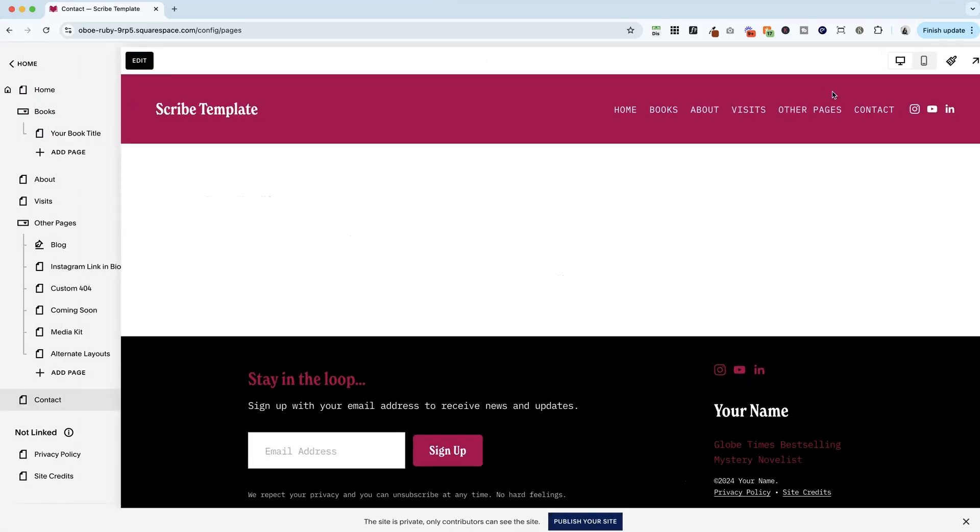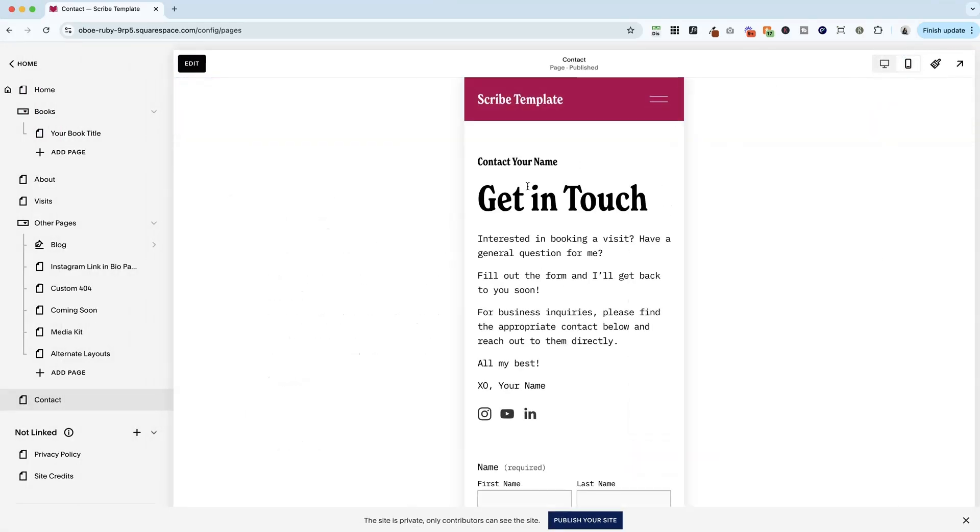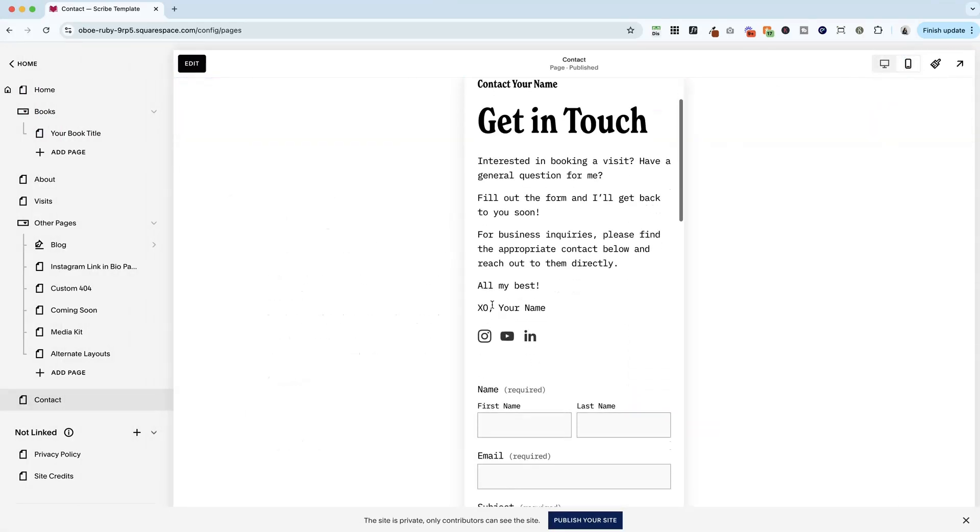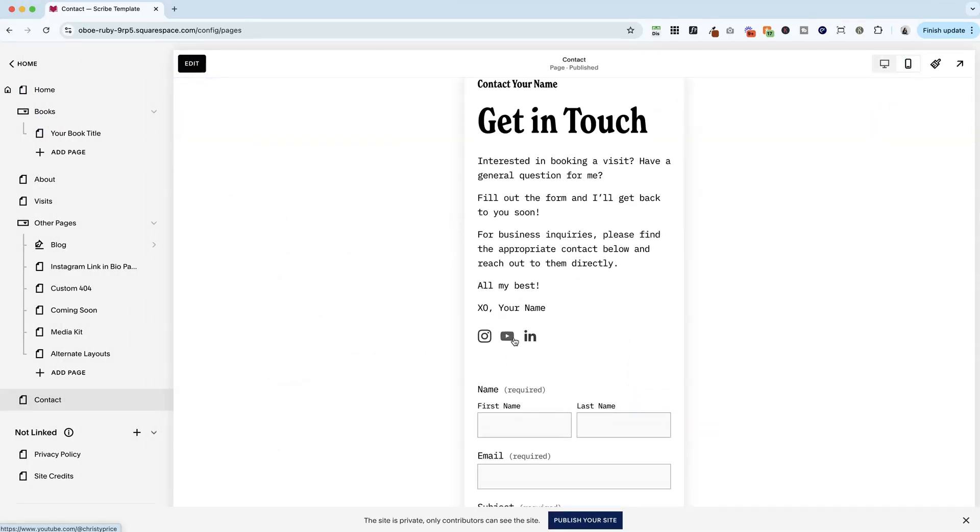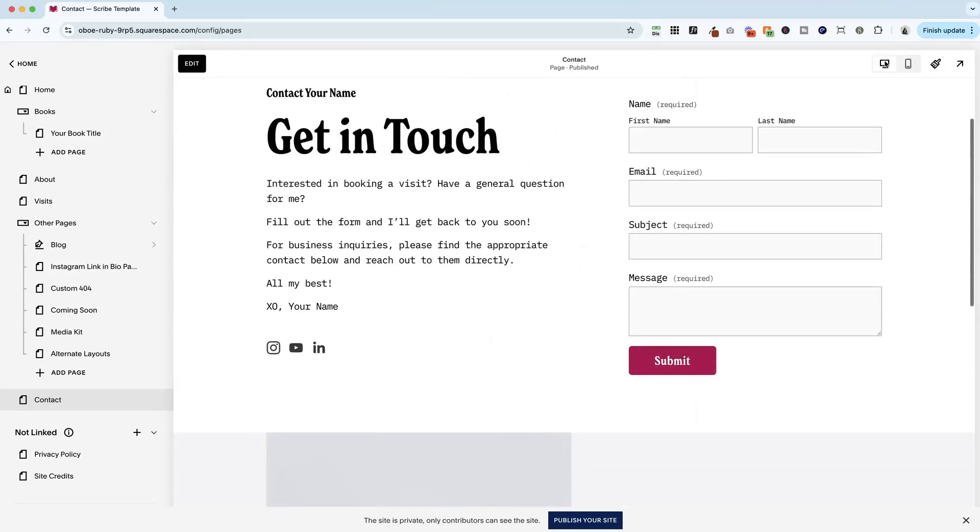All right, let's go ahead and click save. And let's check it on mobile view. It looks like they are in the right place. So yay for that. We don't have to do any finagling there.